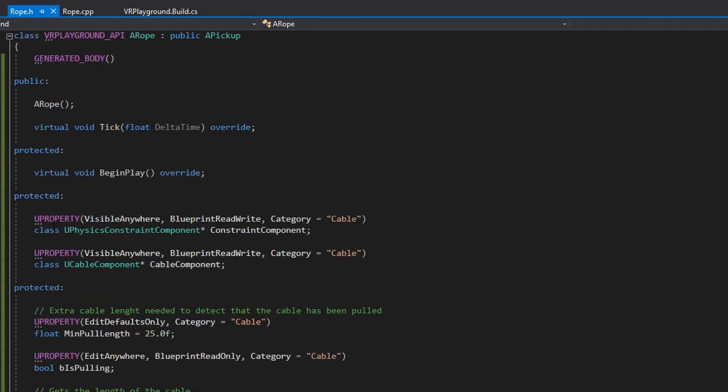So, the rope basically has this constraint component and the cable component.